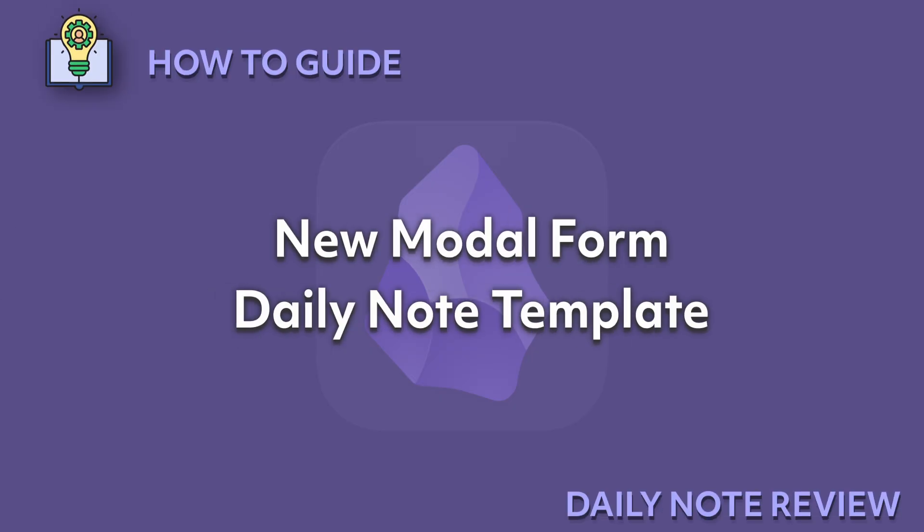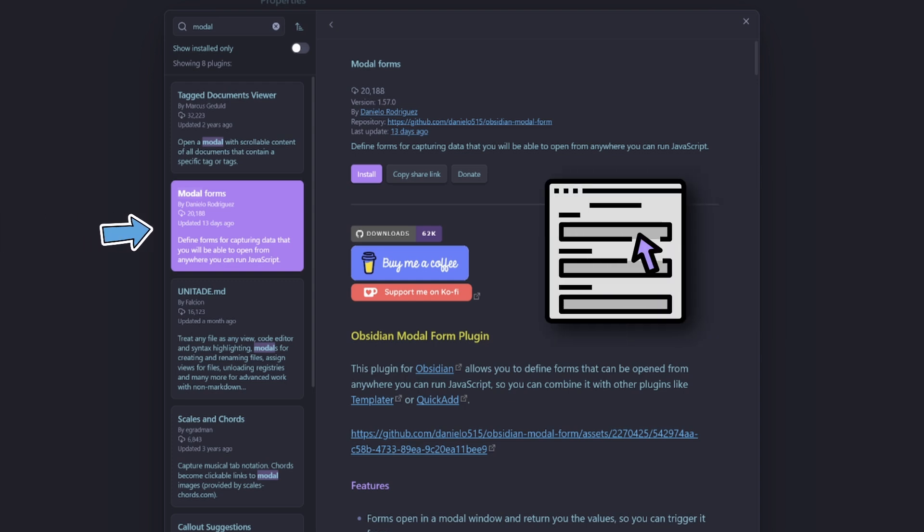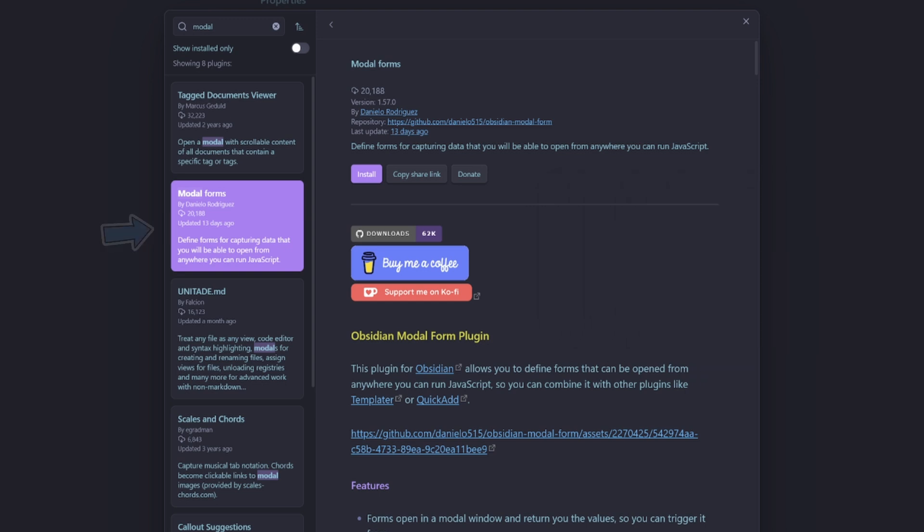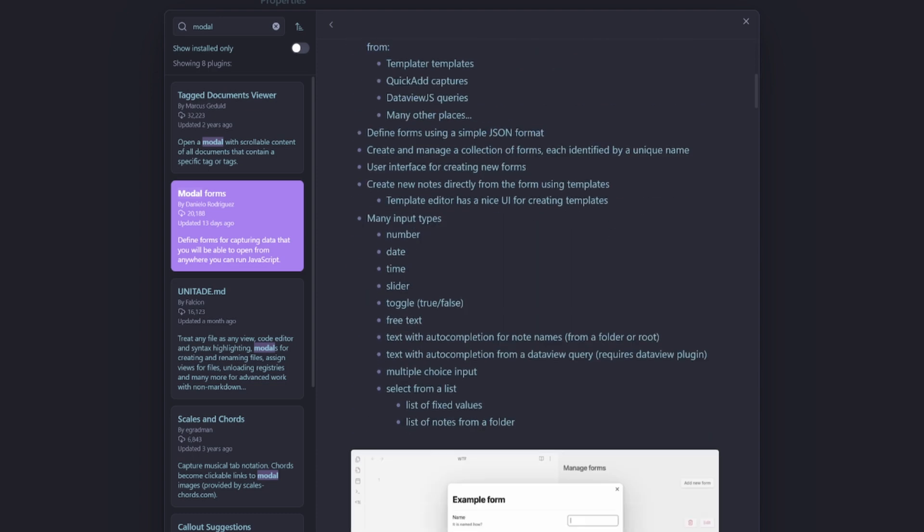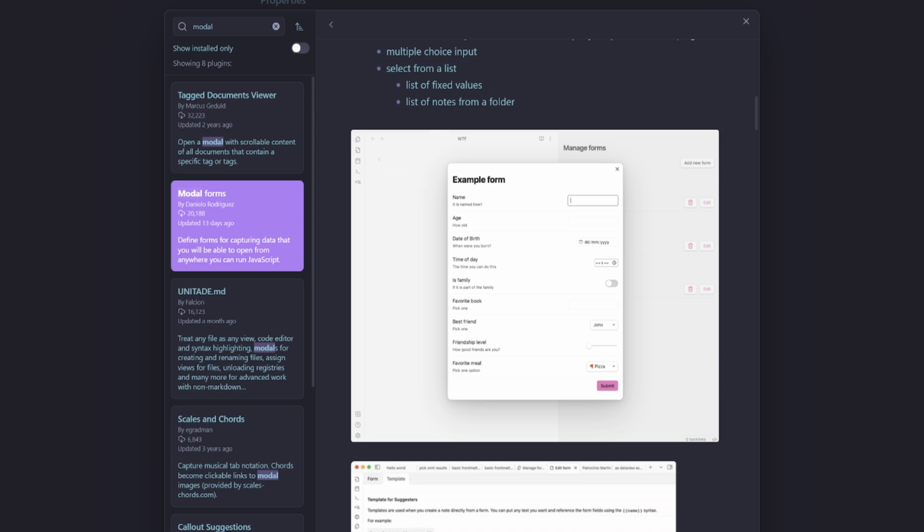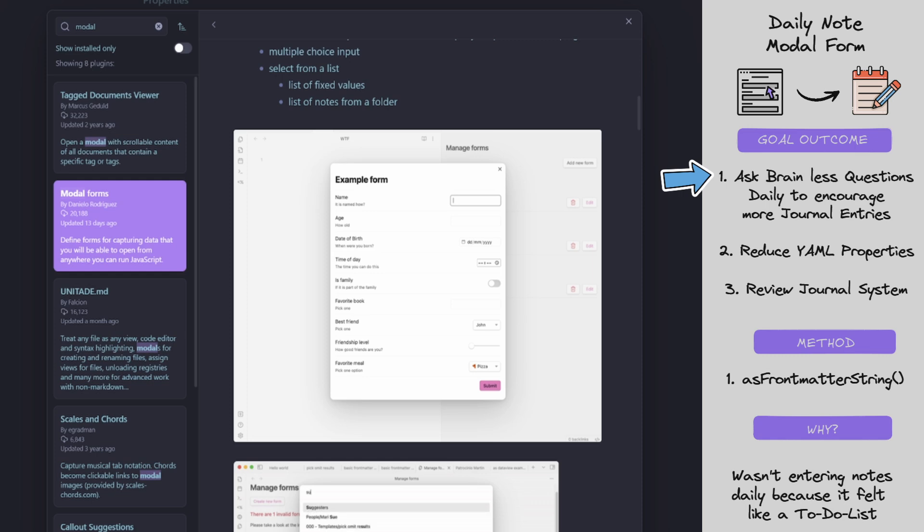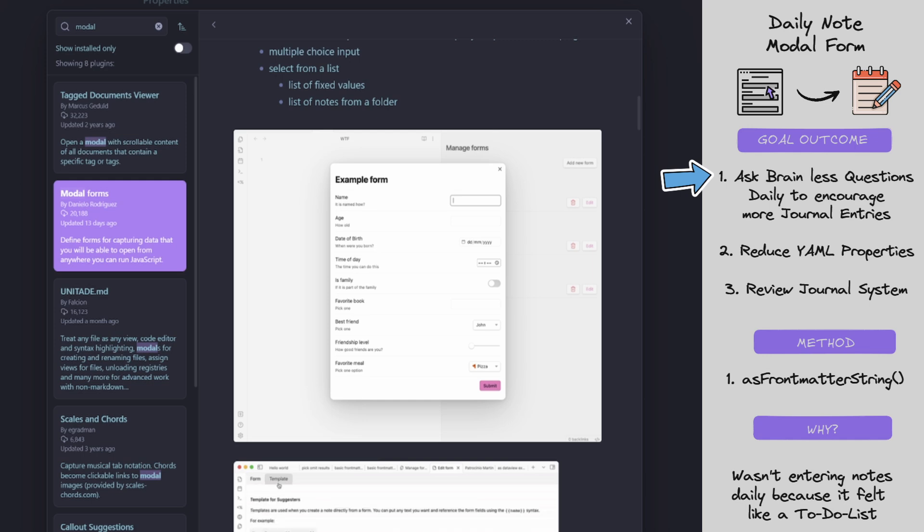New modal form daily note template. Last year I discovered a new exciting community plugin called modal forms by Daniello Rodriguez. So this community plugin presents a modal form before we enter our data into our Obsidian template.